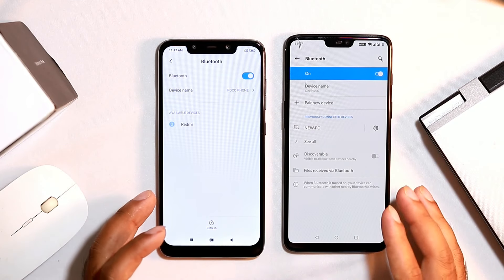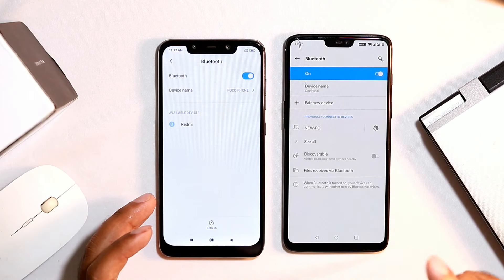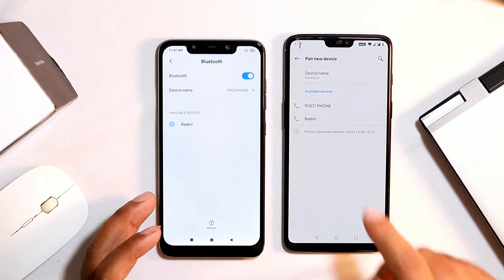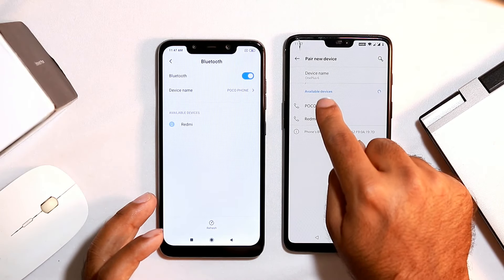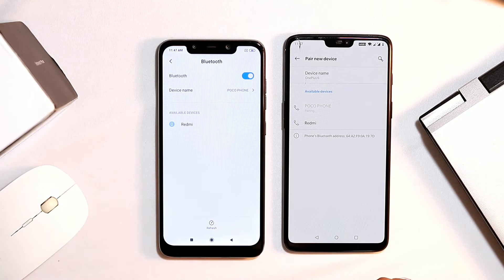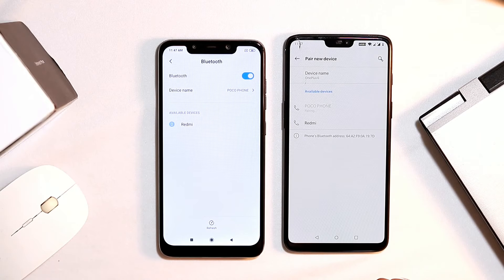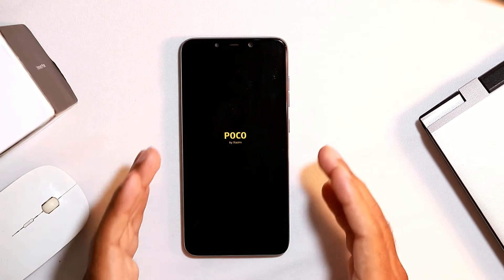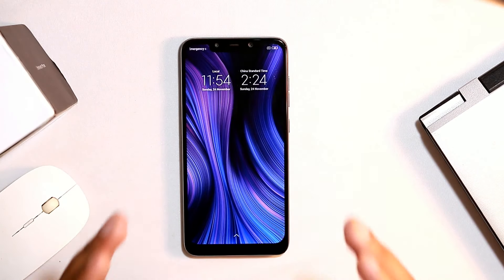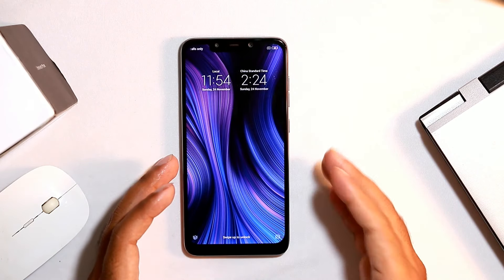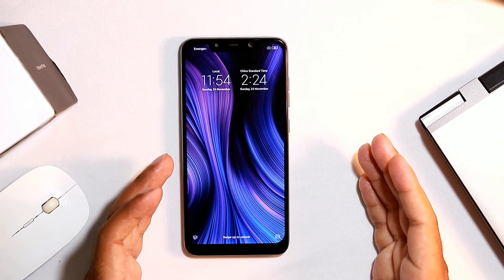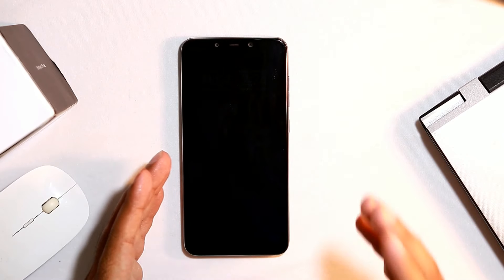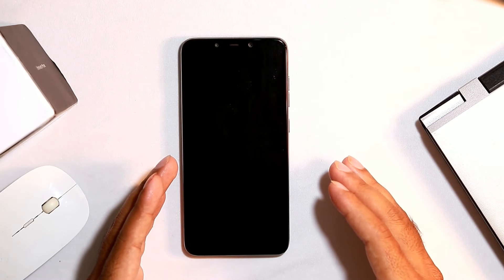To connect devices via Bluetooth, tap on 'pair new devices'. Once the available devices appear, tap on POCO F1 and wait a few seconds for it to pair. Tap the pair button to confirm. If even after pairing it still doesn't work properly, I suggest consulting an expert for guidance.